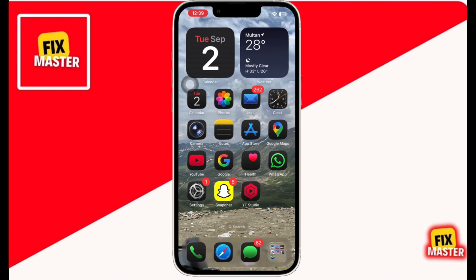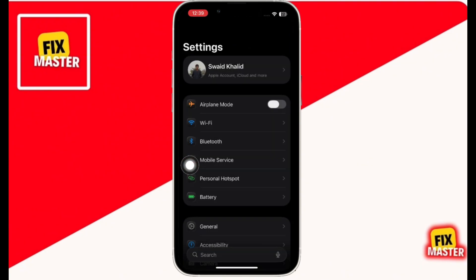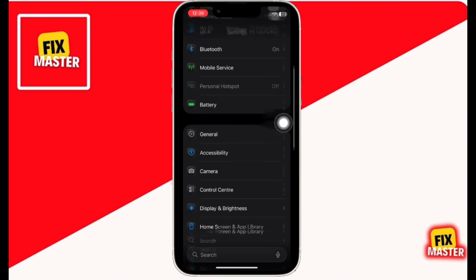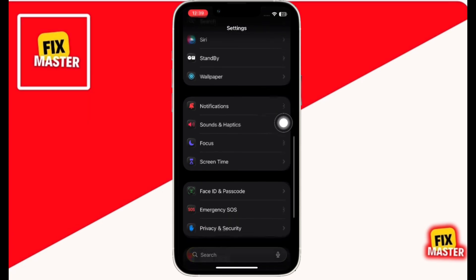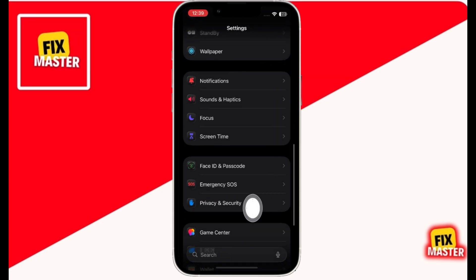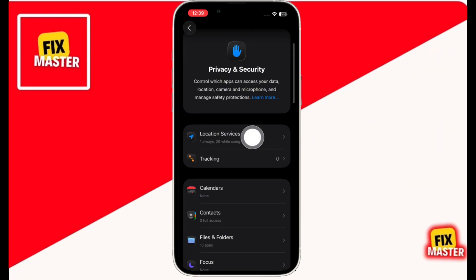Open the Settings app. Then swipe down and click on Privacy and Security. Then click on Location Services.